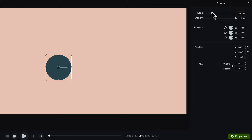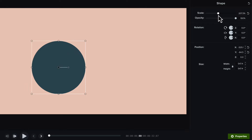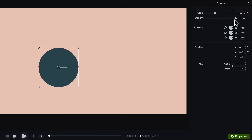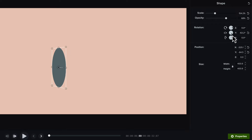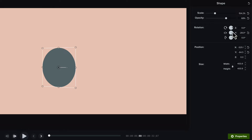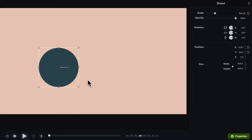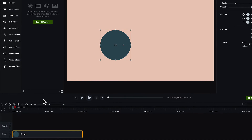So you mess with something like scale, opacity, rotation, etc. And you can change how those assets look in your project. You can even animate those changes over time.